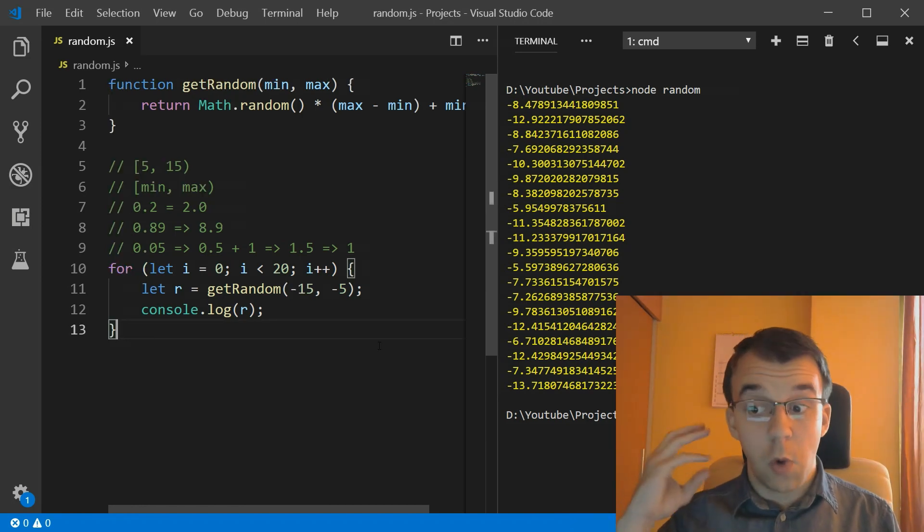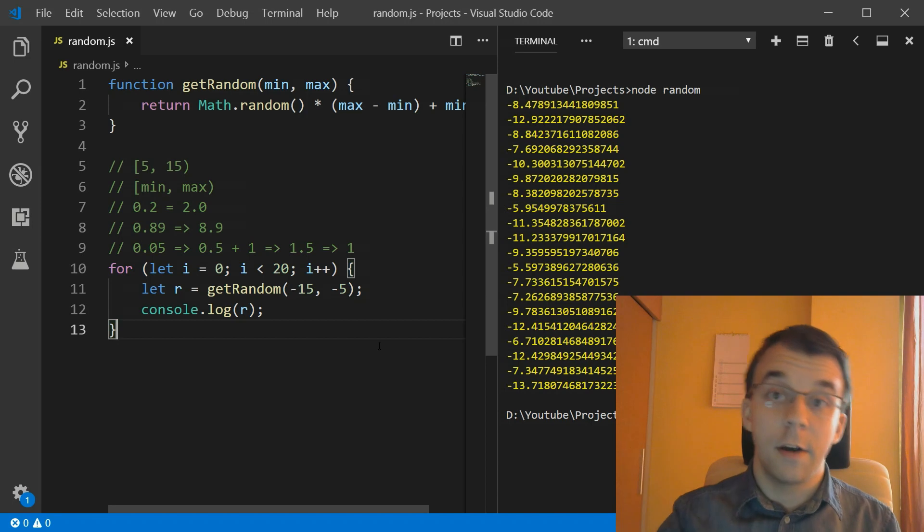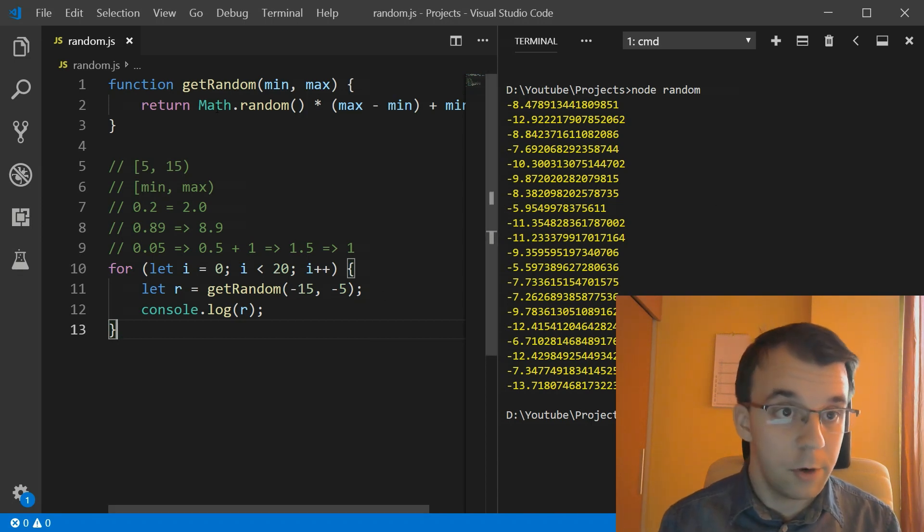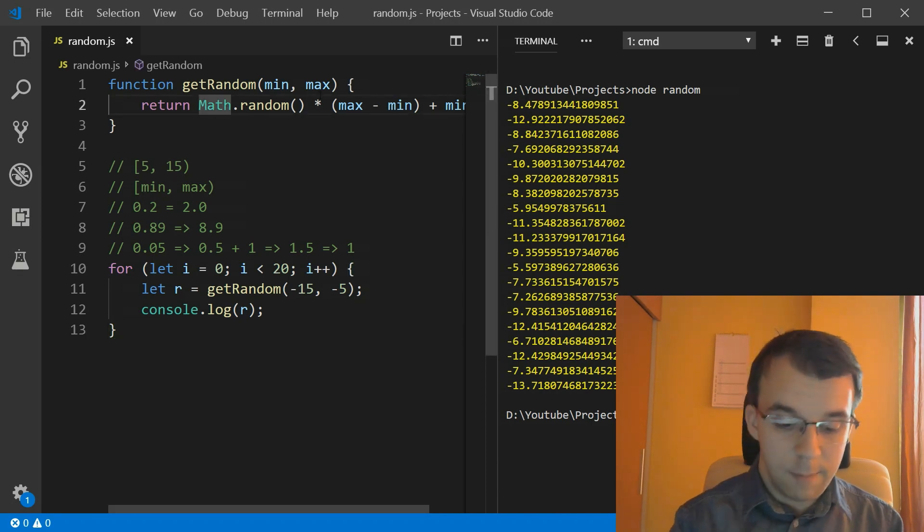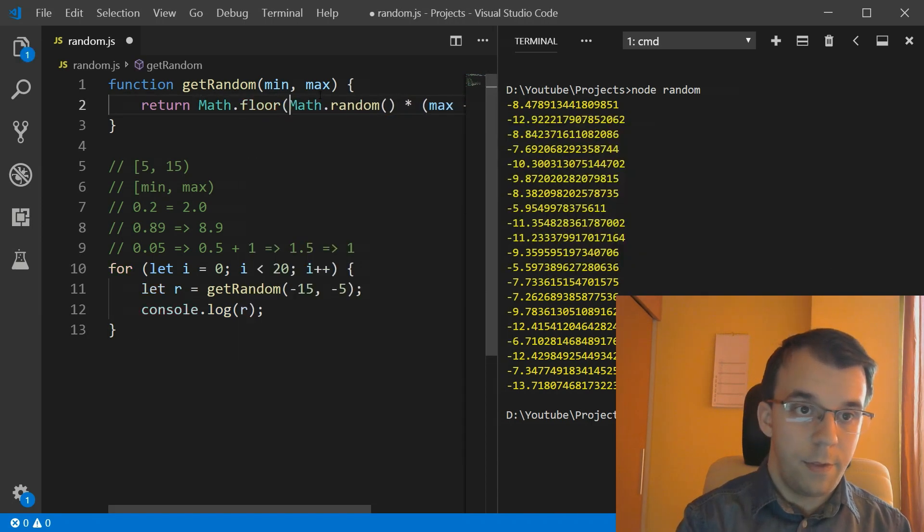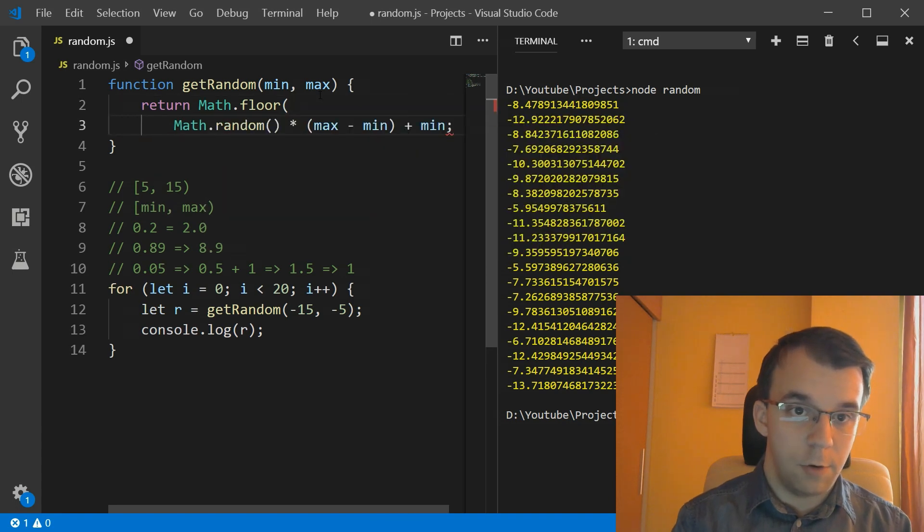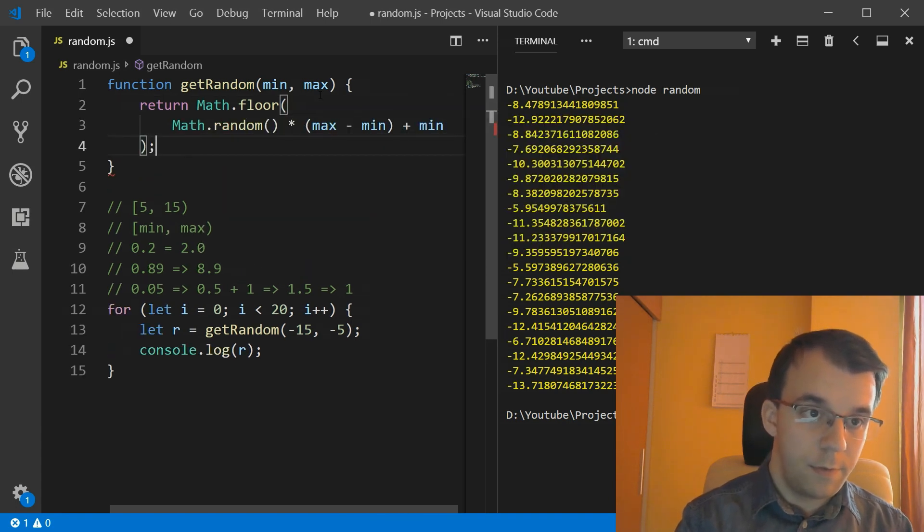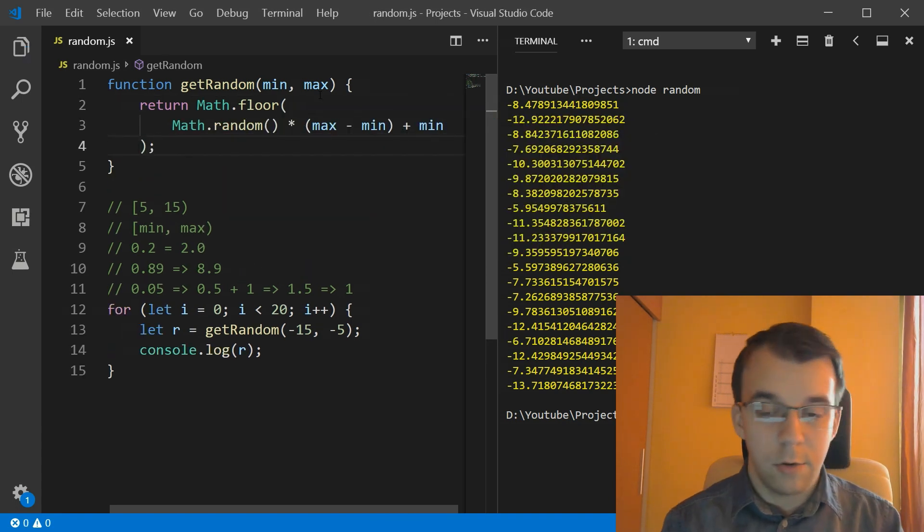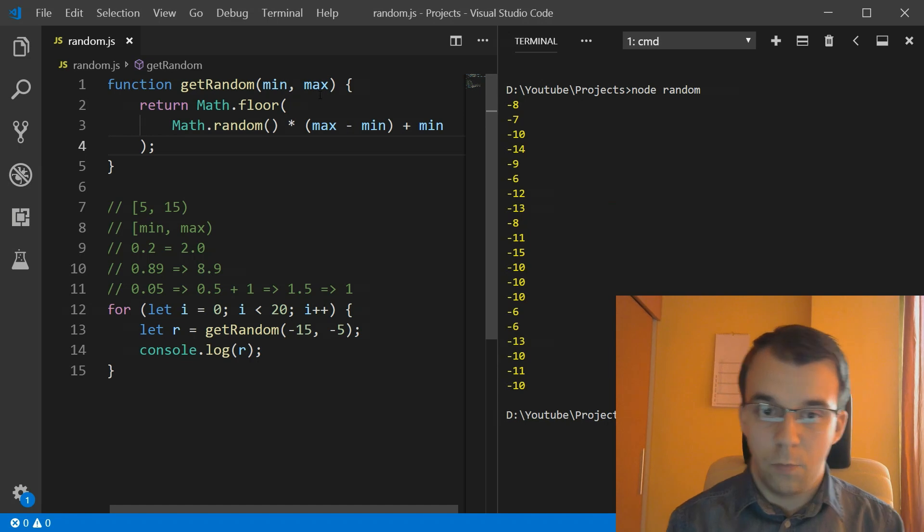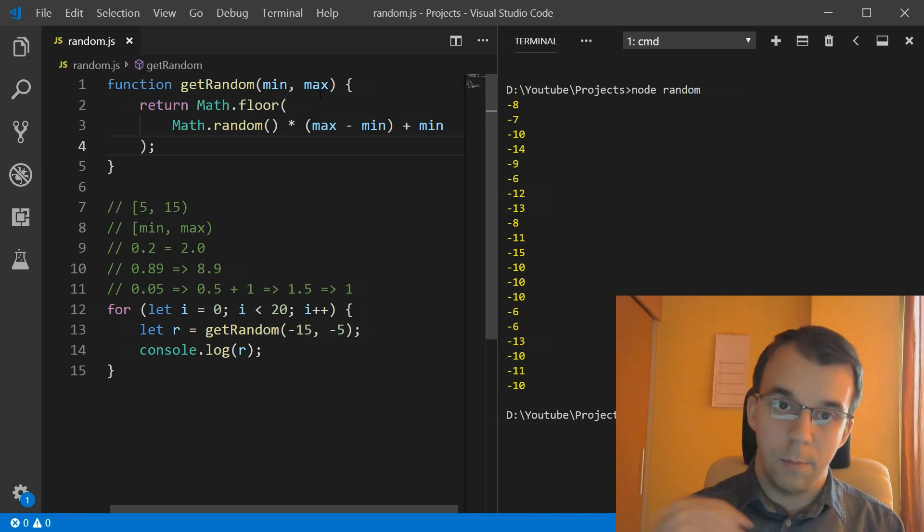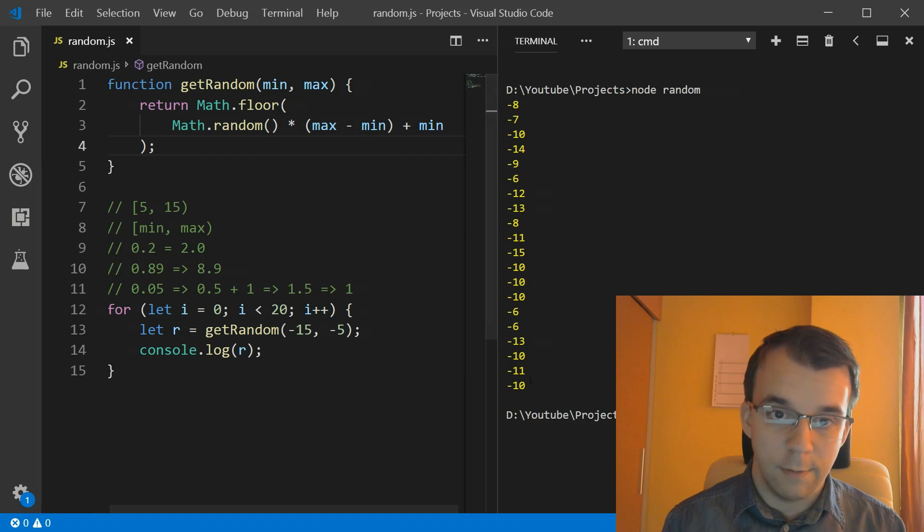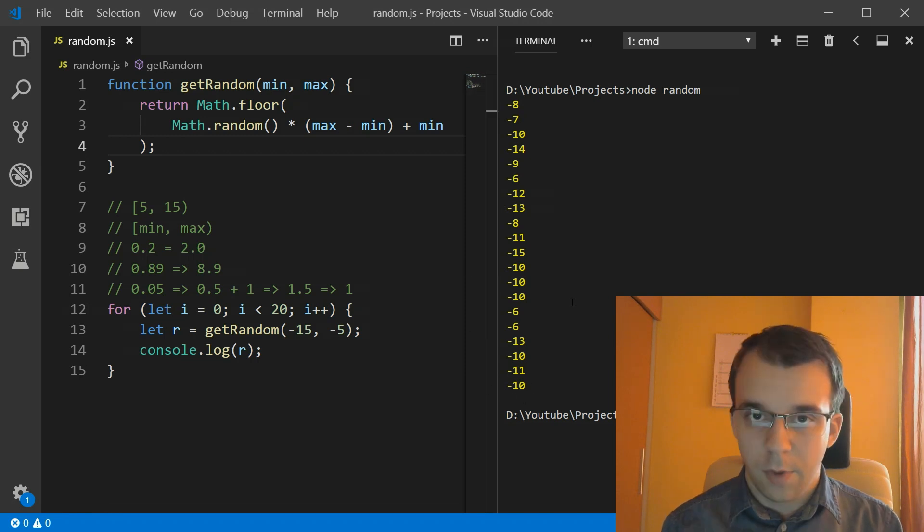And then, of course, if you really want to get integers instead of just floating point numbers, we can just say Math.floor of this whole thing. And there you go. If you now try this, you'll notice we get numbers from negative 15 to negative 5.